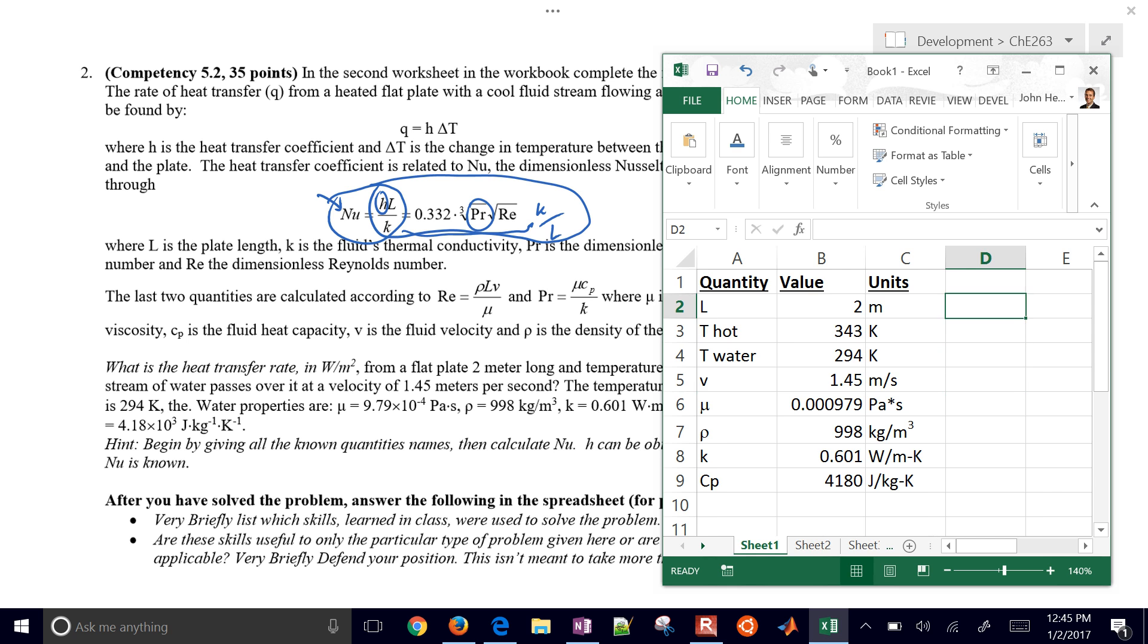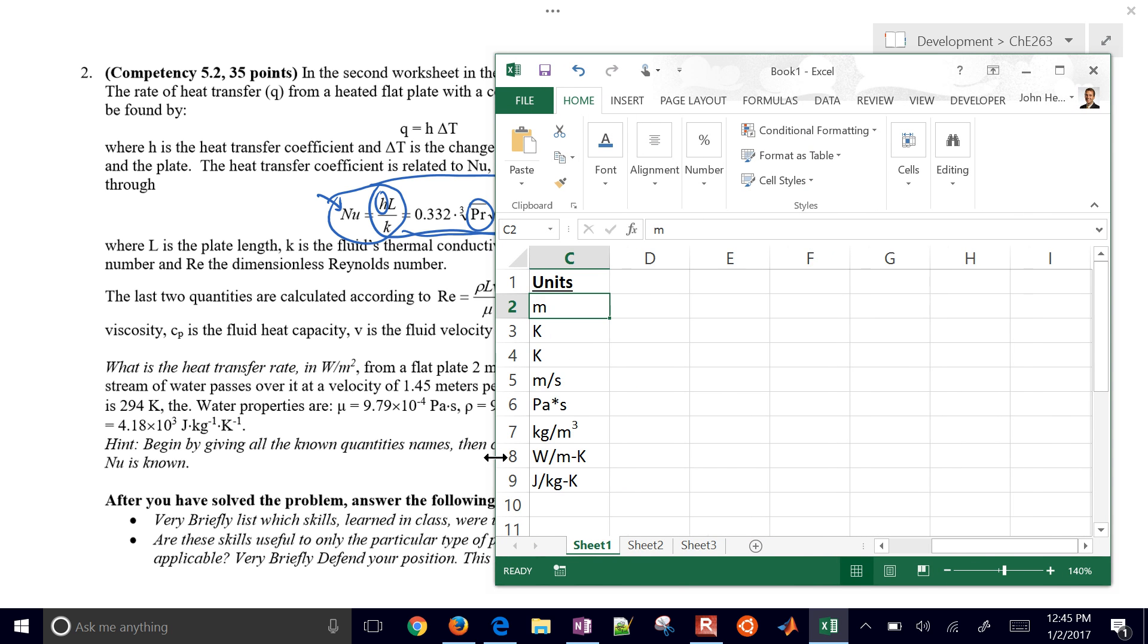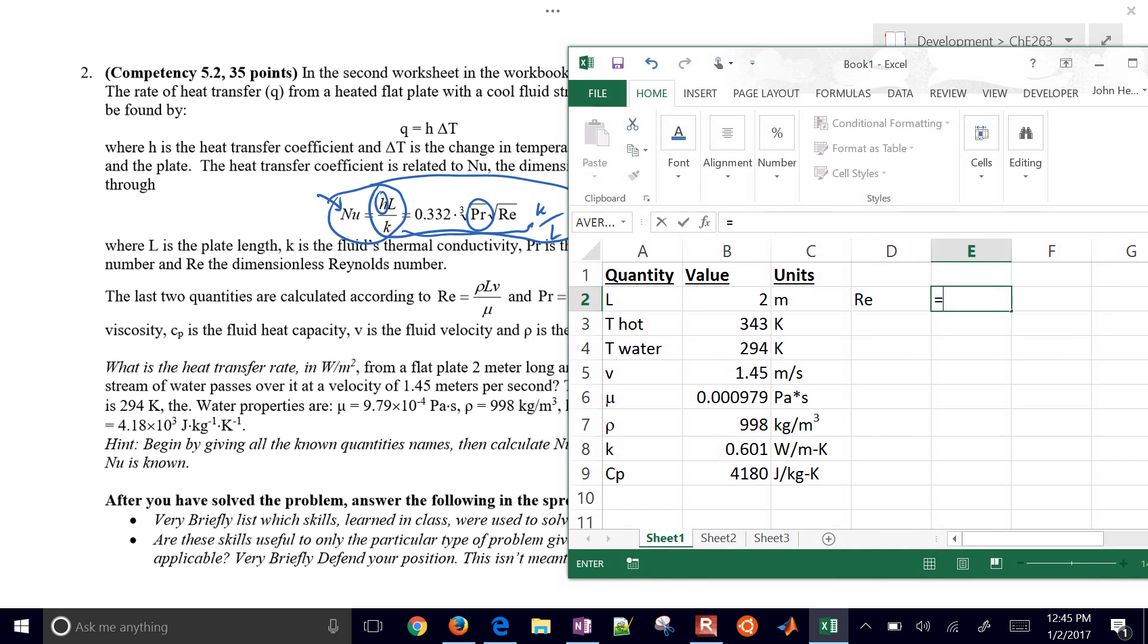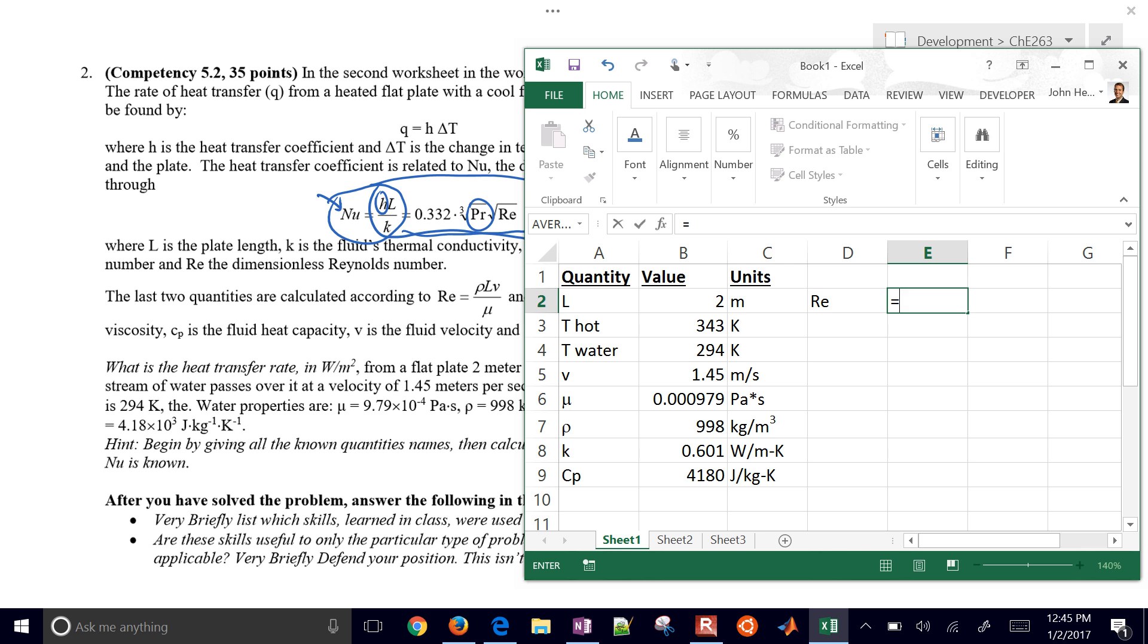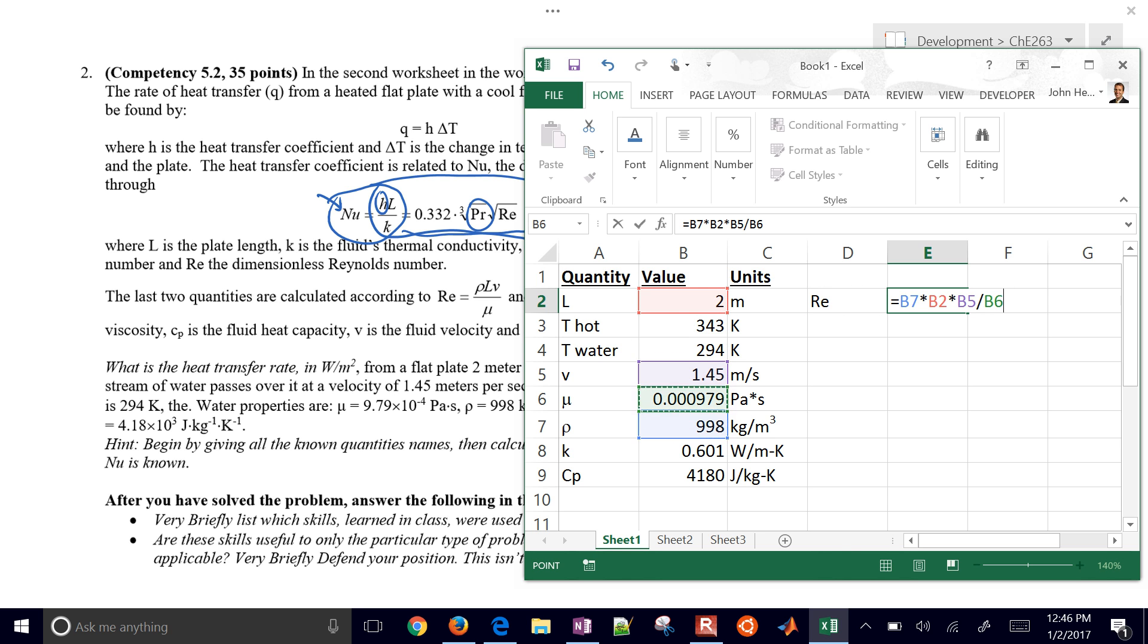Reynolds number is going to be equal to - right here you see it's density times length times velocity divided by viscosity. I can say equals, and I can use my left arrow, and then I just go down to density times the length. It's going to be B2, and then I need the velocity as well, divided by the viscosity. There I have my Reynolds number.